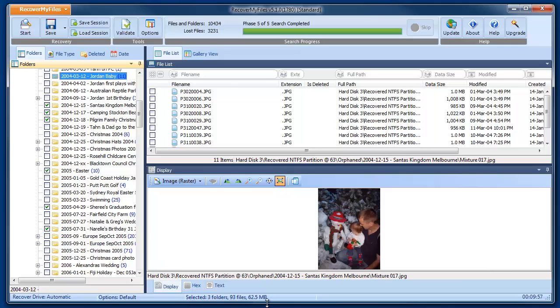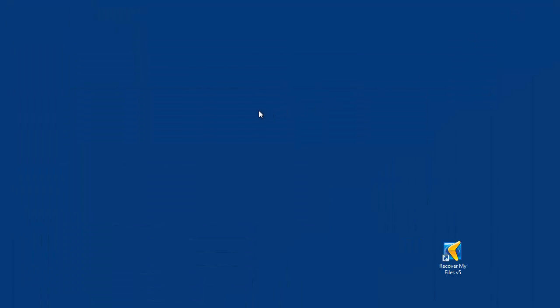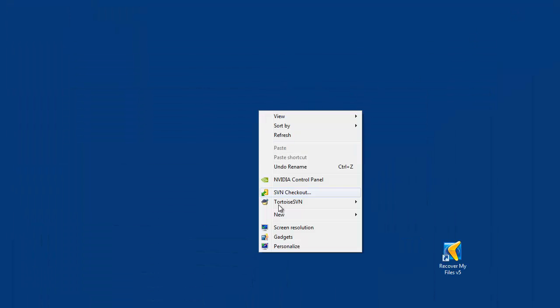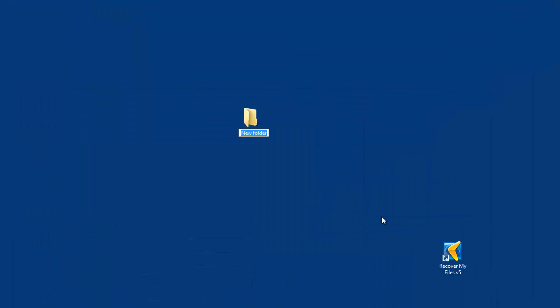You must save files to another drive. So we're going out to our other drive and creating a new folder and calling it MyRecoveredFiles.